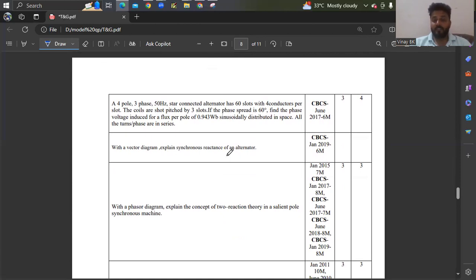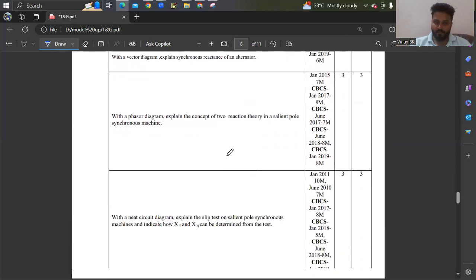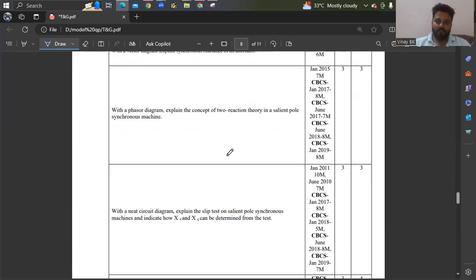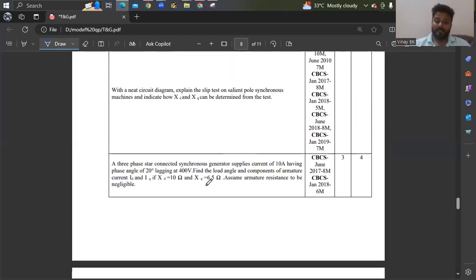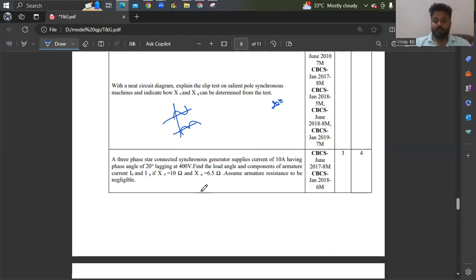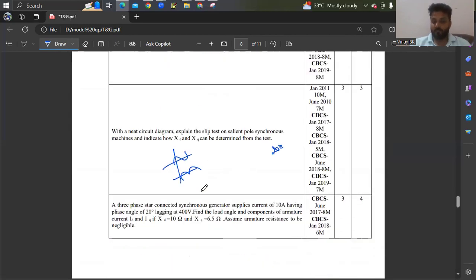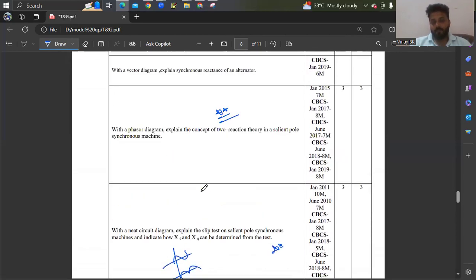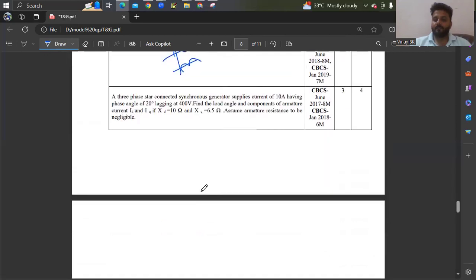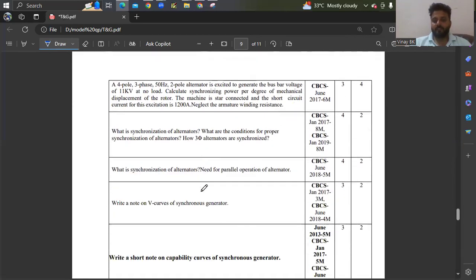With a vector diagram, explain synchronous reactance of an alternator — that is also important. With a phasor diagram, explain the concept of two-reaction theory — this is important. Also, slip test: you need to draw the waveform for Xd and Xq — there will be three waveforms to draw. Problems on reactance are collected from old question papers — just take a screenshot.